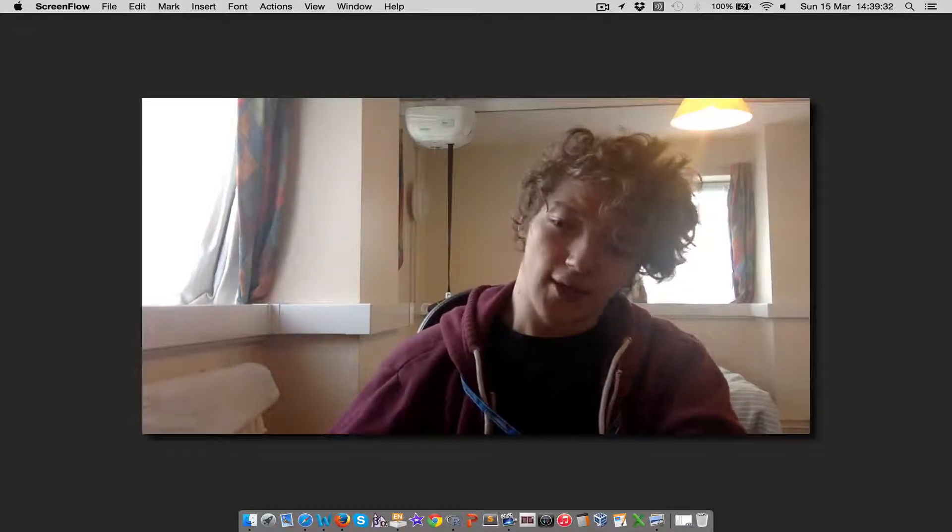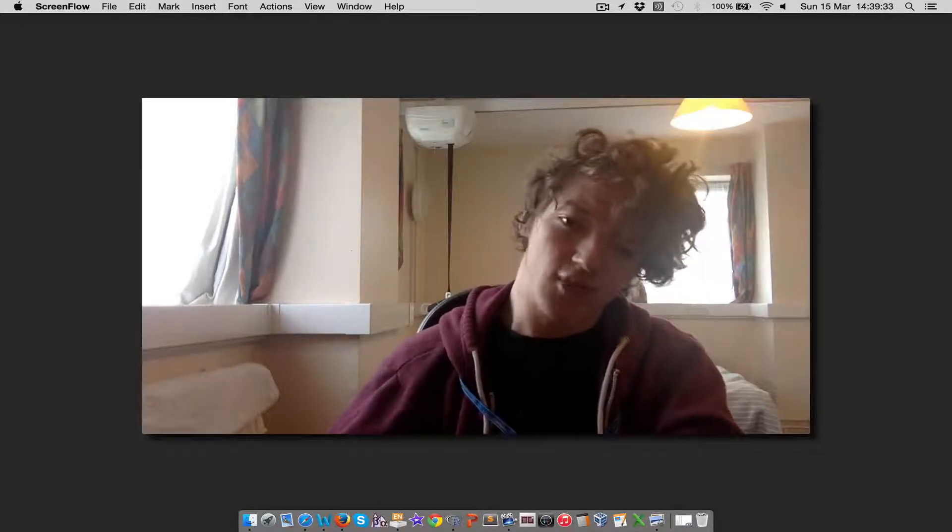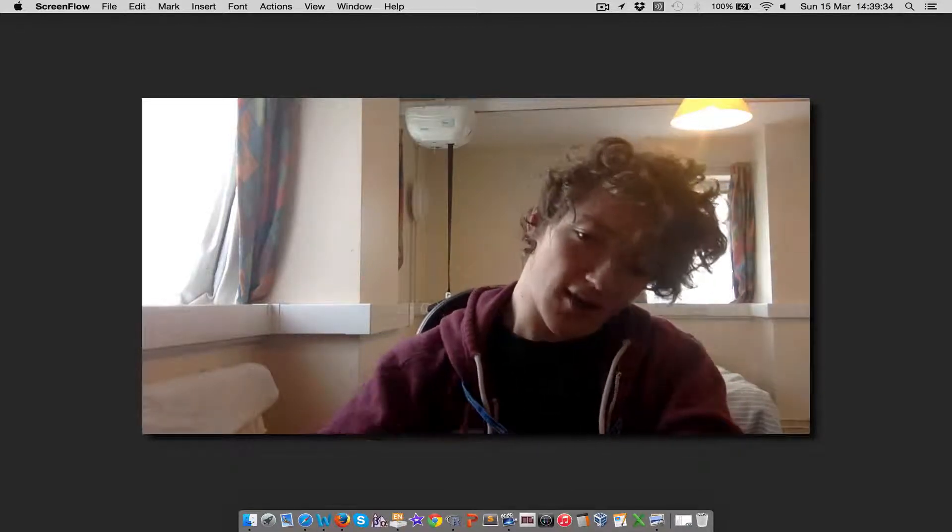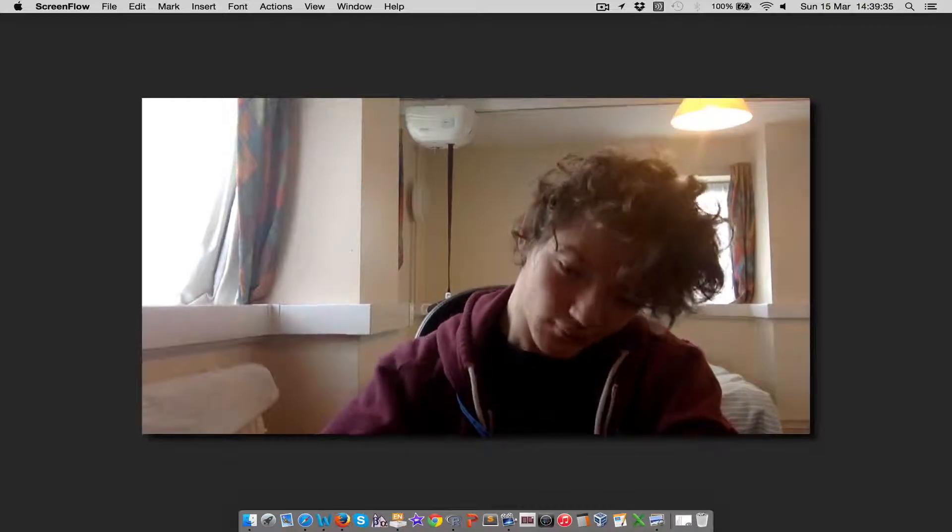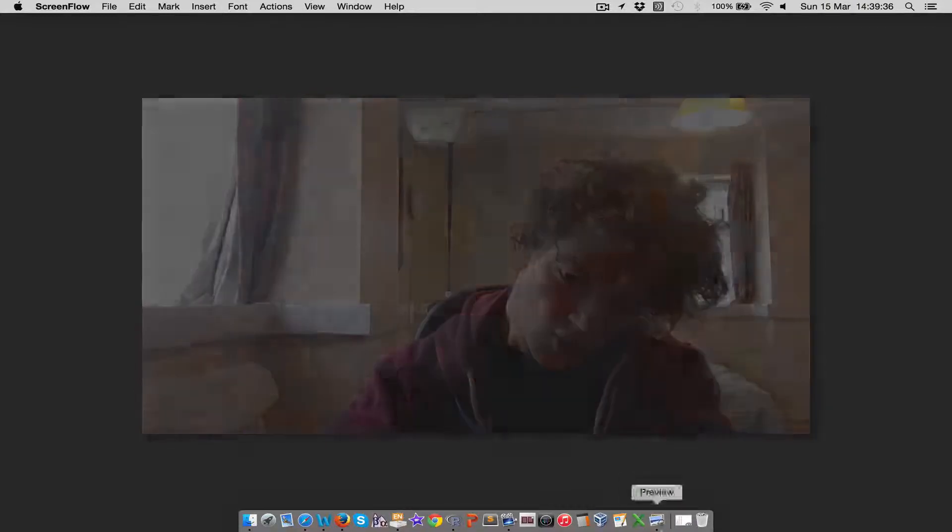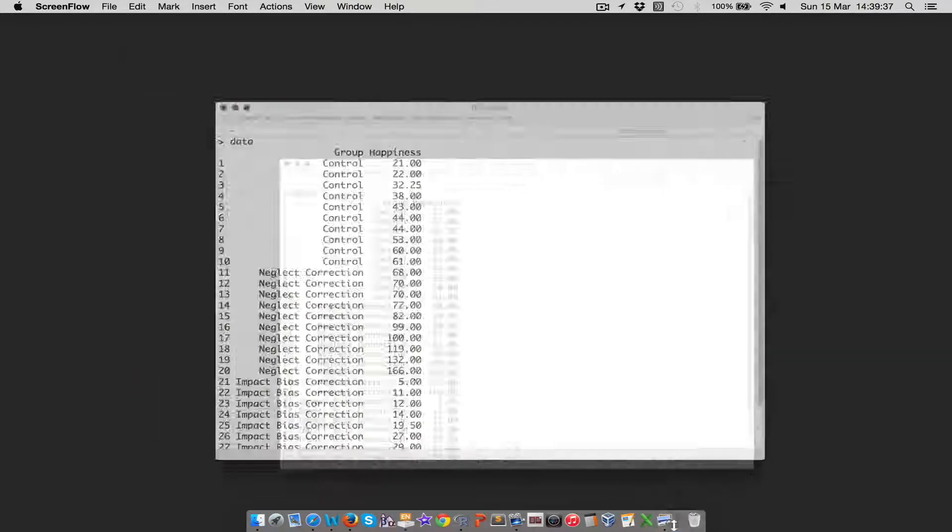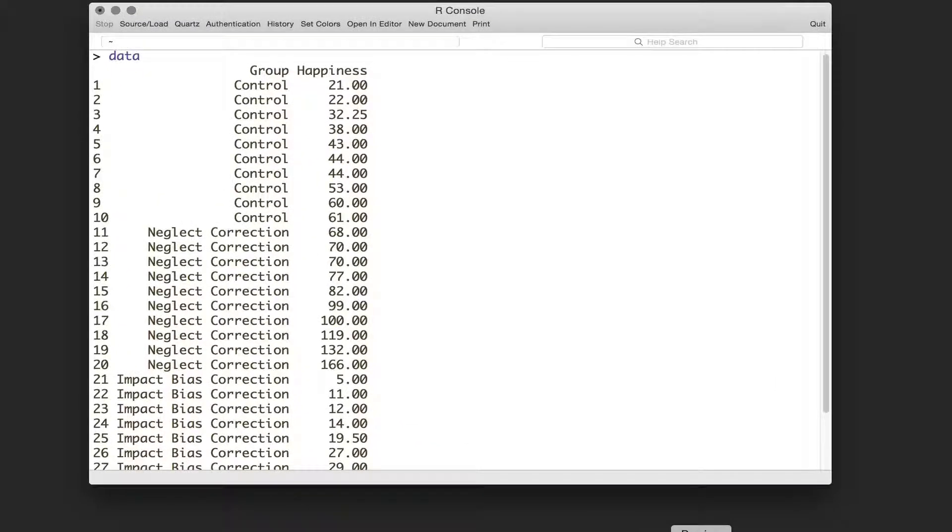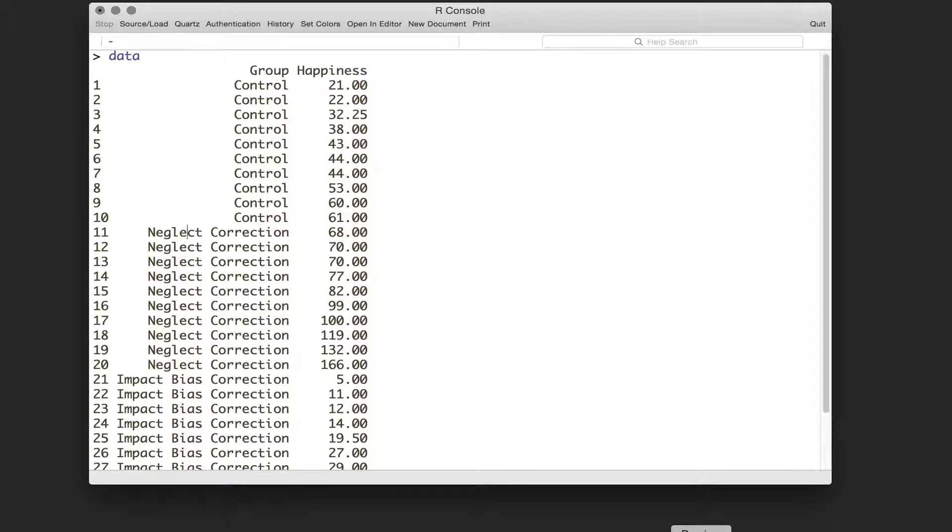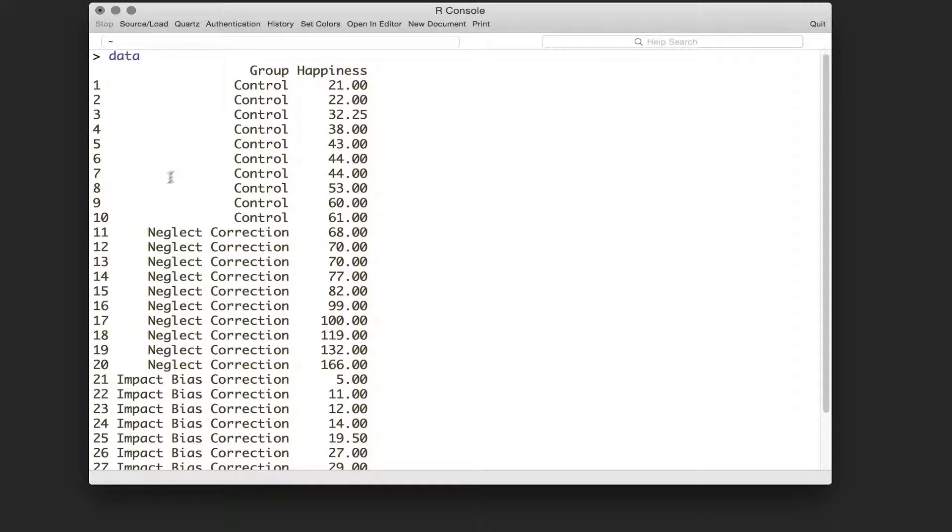So let's go ahead and take a look at our example. I've got R open down here and we can see here that we've got a fictitious study where we've got three groups.